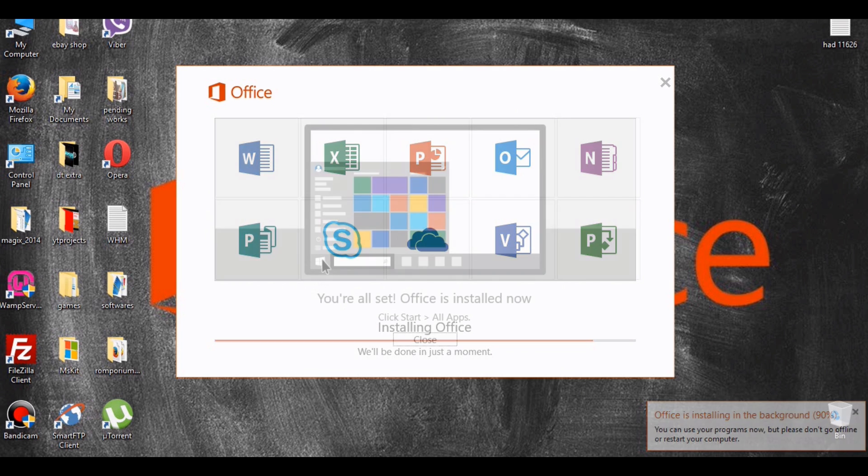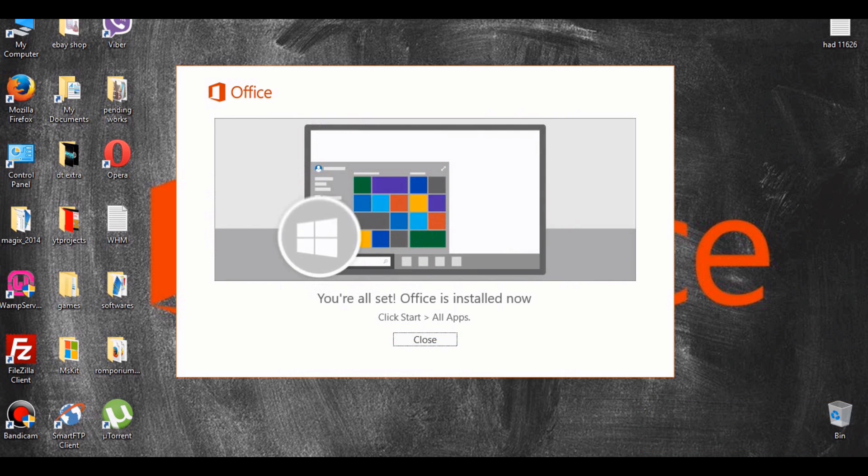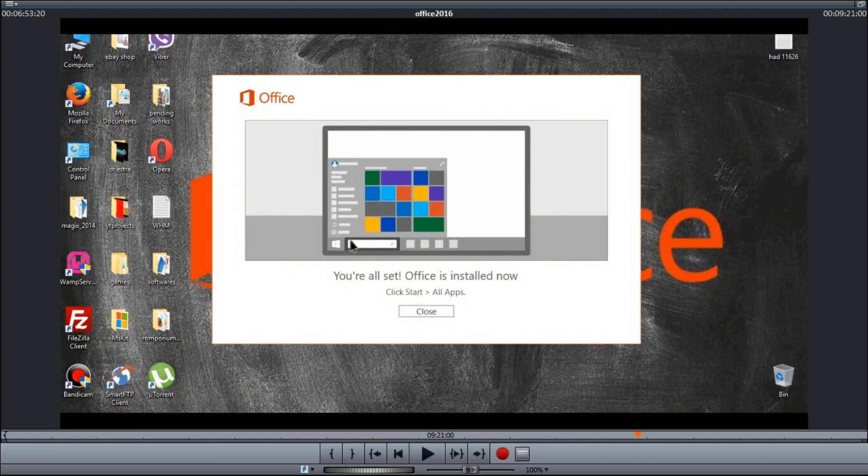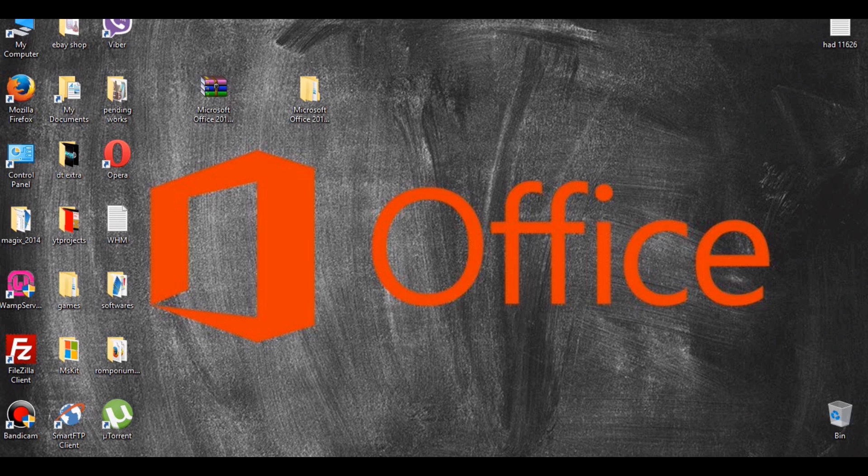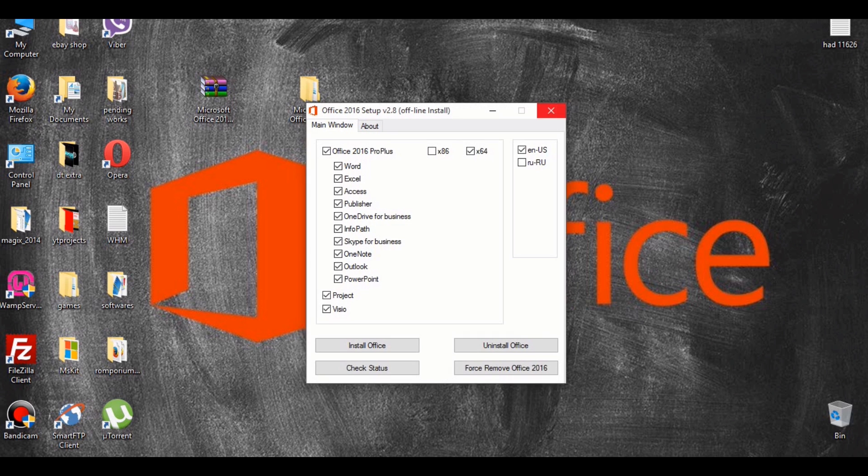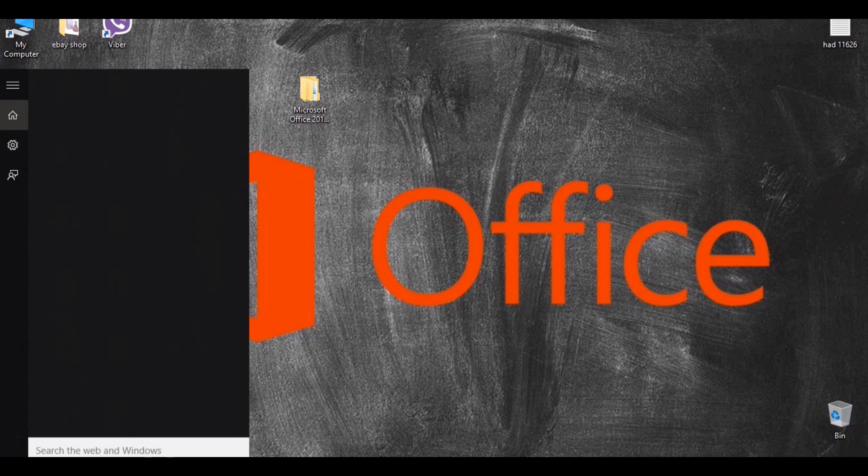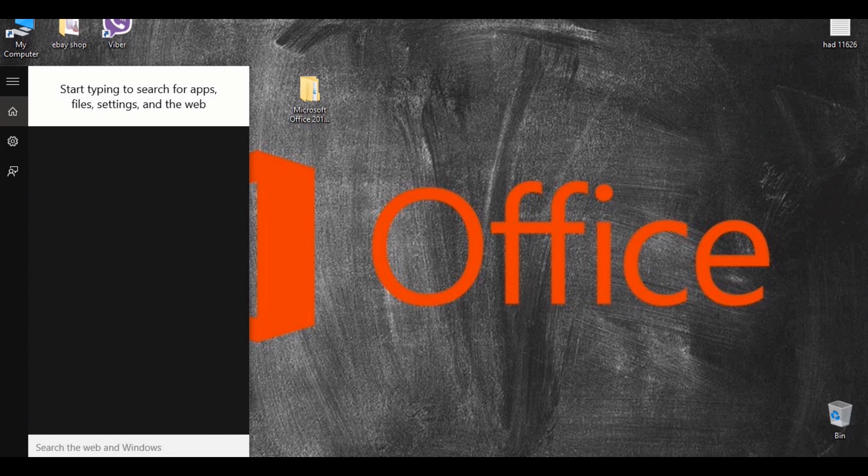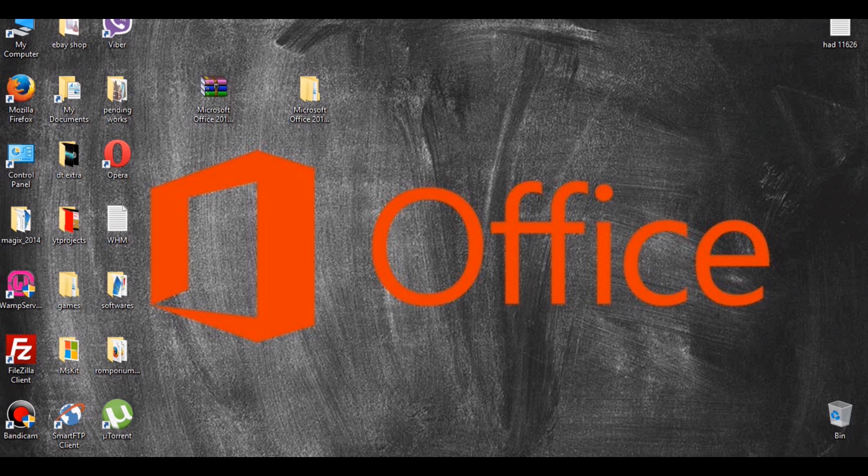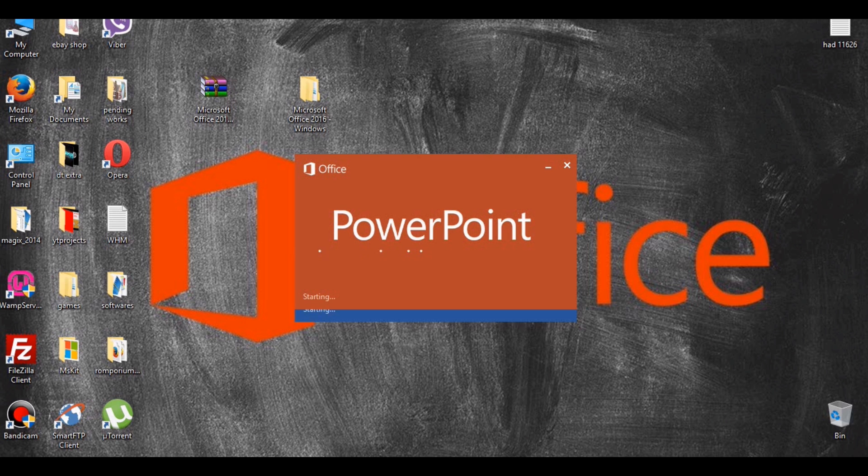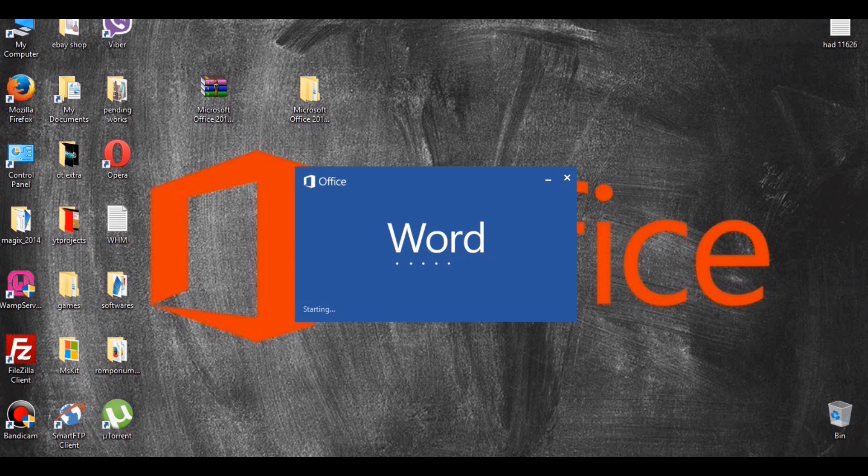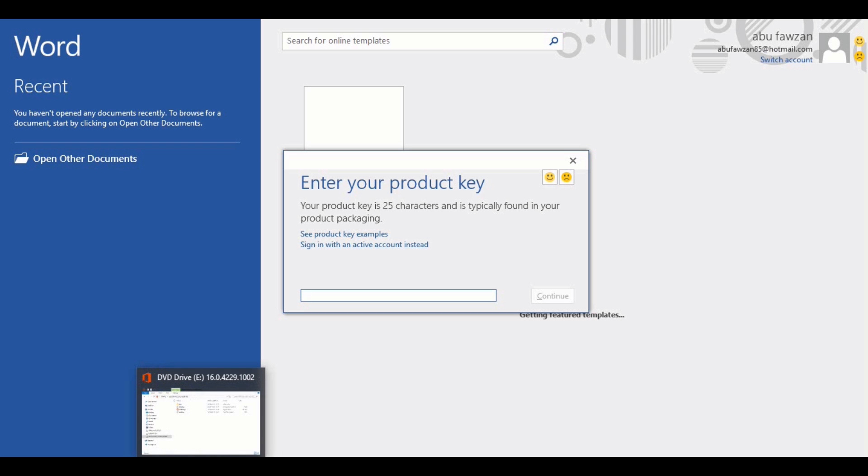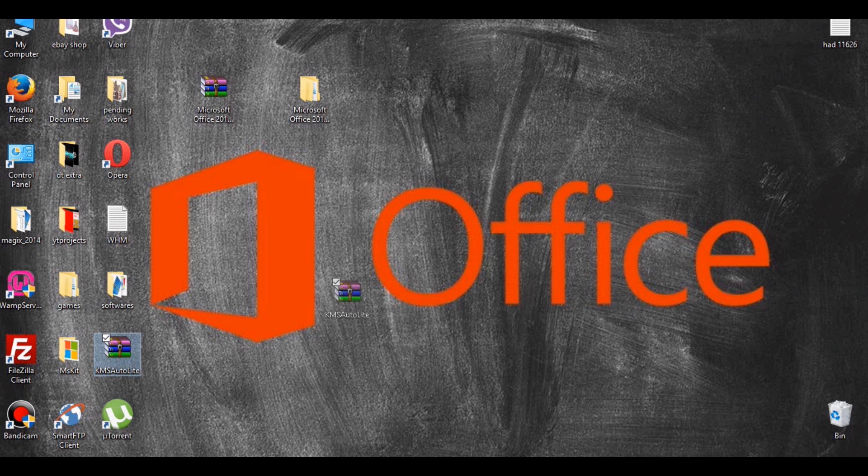Once the Office has installed, you will get a notification box saying you're all set, Office is now installed. Go to Start and look for Microsoft Word. Once you start up an Office 2016 program, you will see that it is asking you for a product key. Close the program and go back to the desktop, and this time you will need to extract the toolkit folder that you downloaded from the second link in the description box.